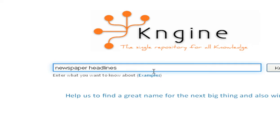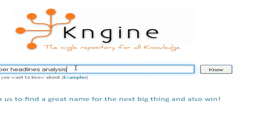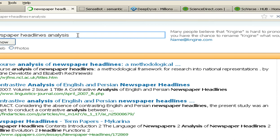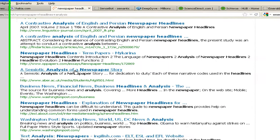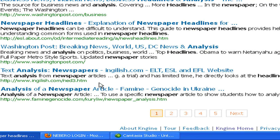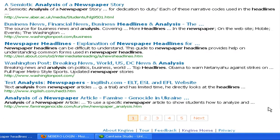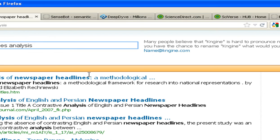The next one is Kenjin. We search 'newspaper headlines analysis' there. This result is similar to that of Google, but the next ones are different. If you see, the relevant links on the first page given by Kenjin are more than that of Google. So we can also use Kenjin for research.